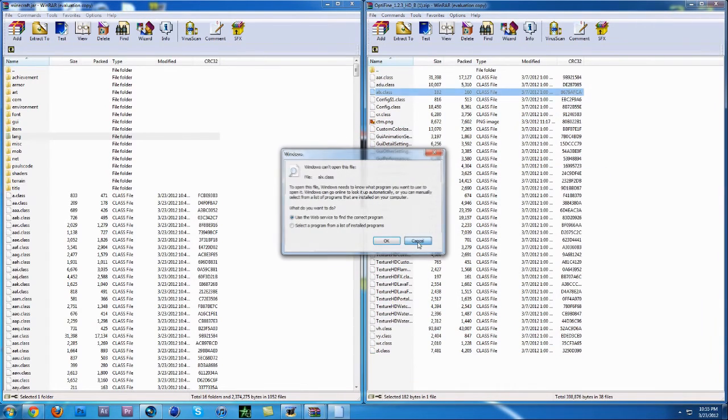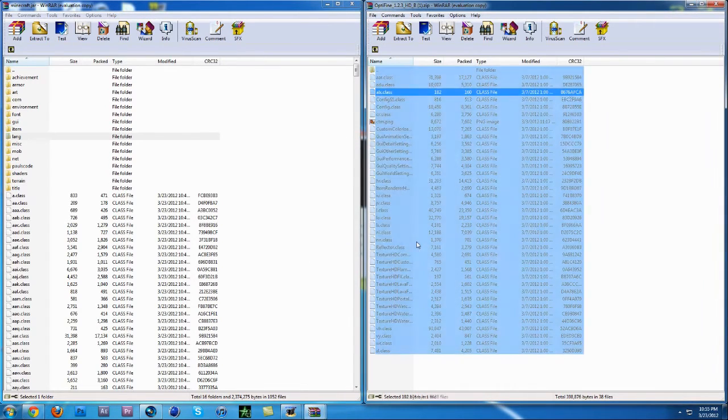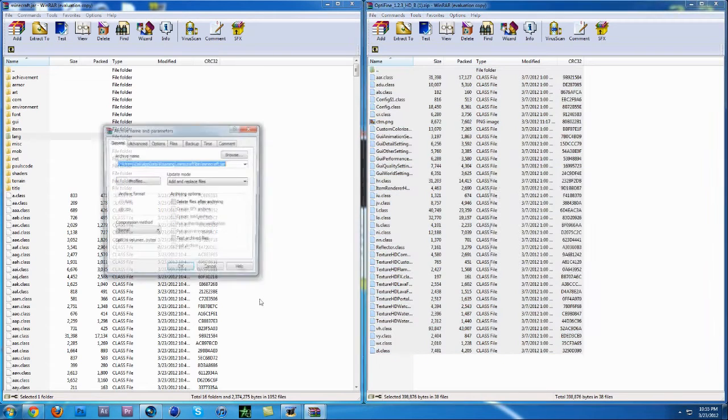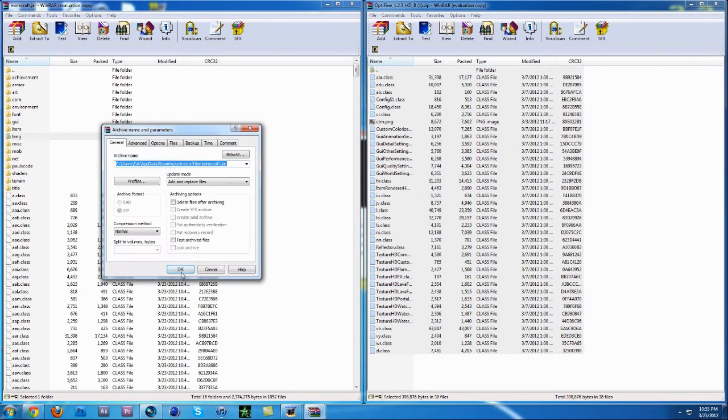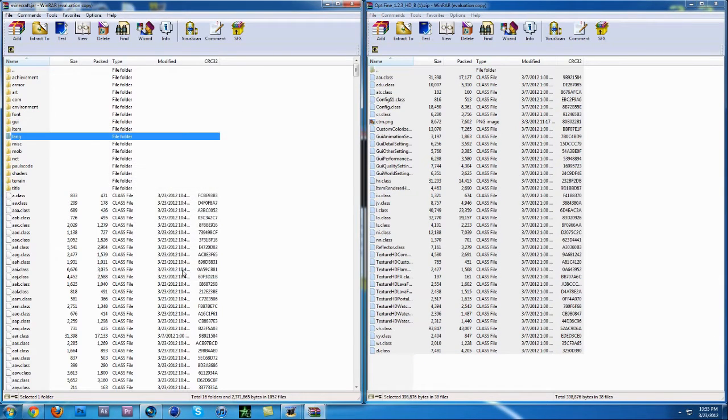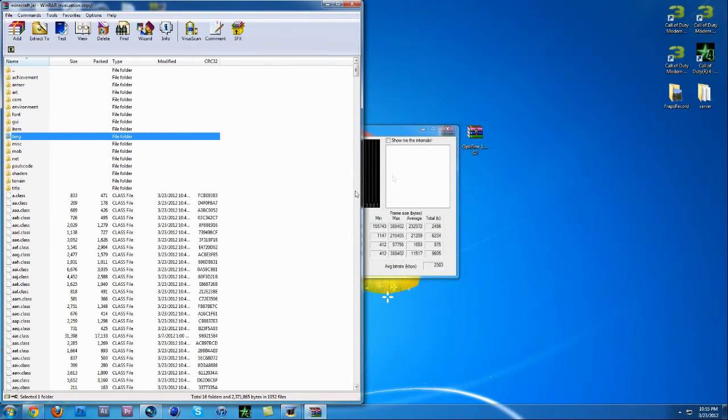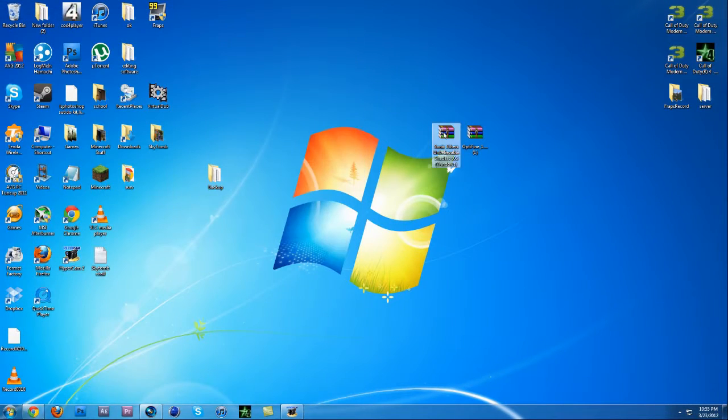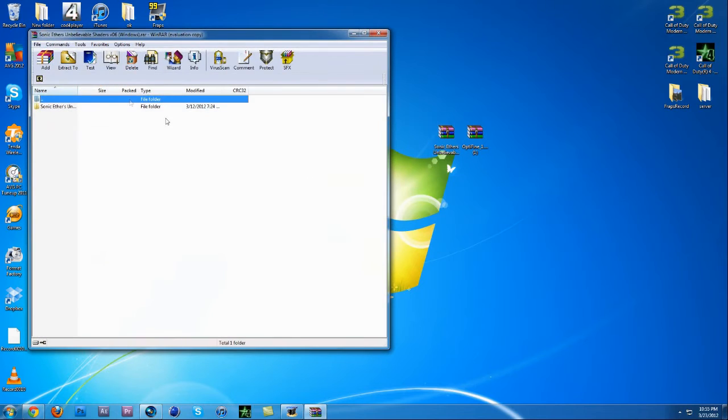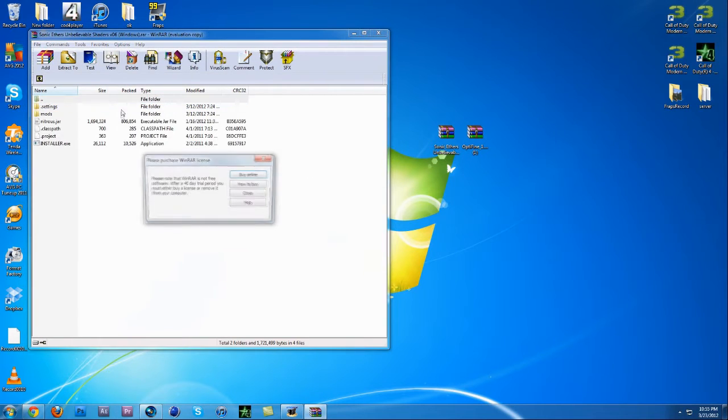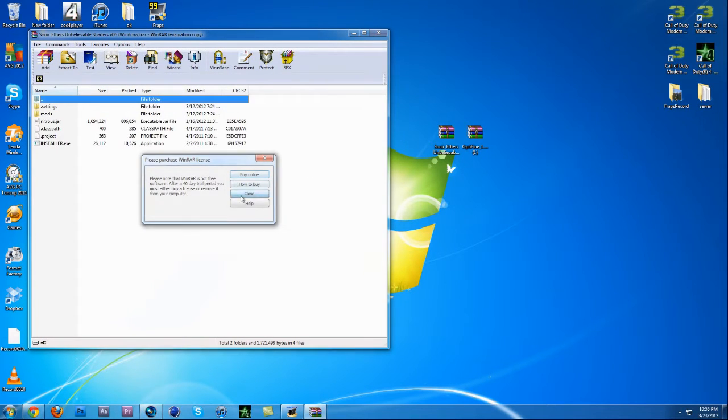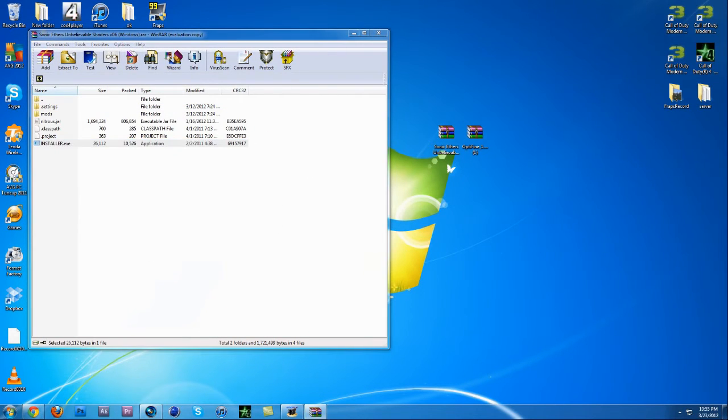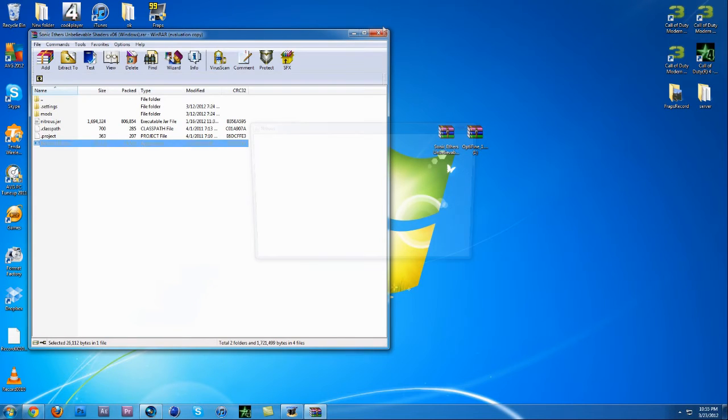Then you want to click Ctrl+A and drag... sorry, Ctrl+A, then you want to drag and drop into the class files in this folder. Then you want to close that .jar. Then you can open the Unbelievable Shaders, open the folder and double click the installer.